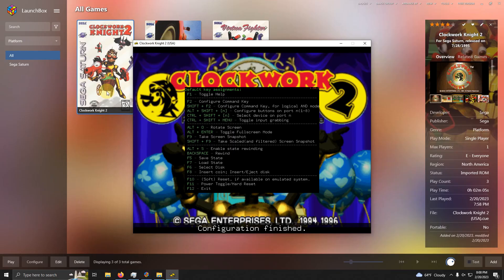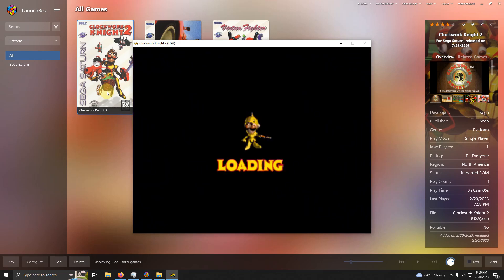After everything is done, it will say configuration finished. Now I'm going to press Alt and Enter to switch back to full screen.